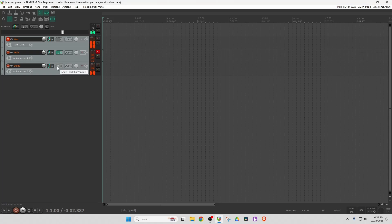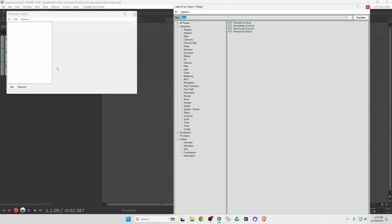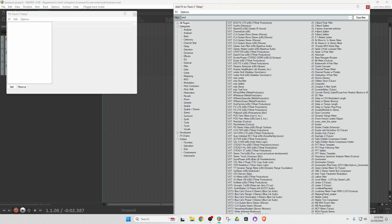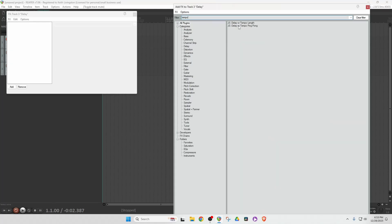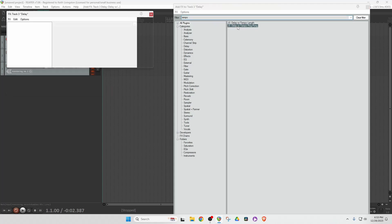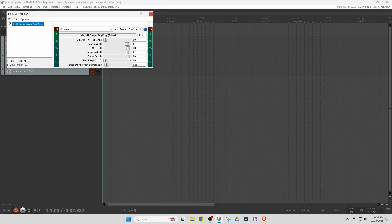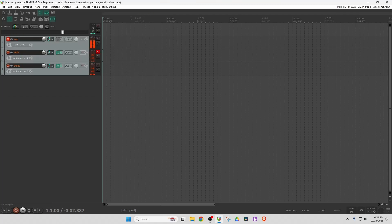Now let's put a delay on this track. I'll use Delay with Tempo Ping-Pong. Pull down the dry again, and there we have it. Now we're hearing — when they're unmuted — Reverb and Delay on the input, but we're not hearing the vocal.